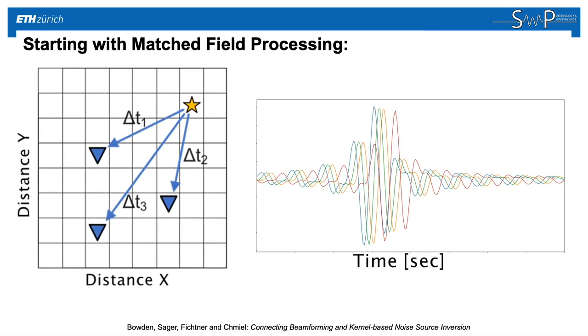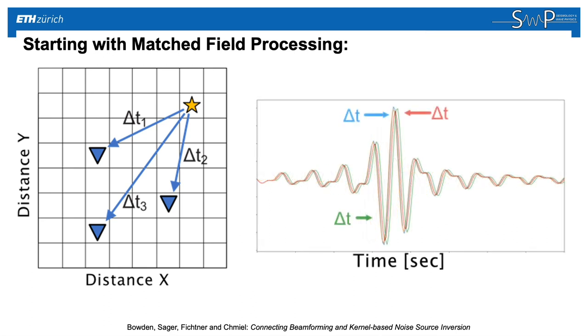Given our waveforms, we can apply time shifts to those waveforms to see how well they align. We would stack these signals or measure a correlation coefficient between them, and ultimately map out where they align successfully.